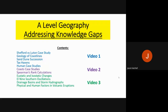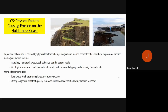Welcome back, this is video two of addressing your knowledge gaps for A-level Geography. In video two we are going to go through some of the coasts case studies in a bit of detail, and then we are also going to quickly look at Spearman's rank calculation.